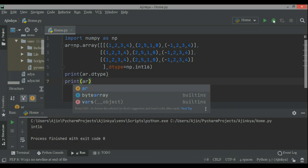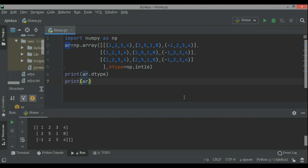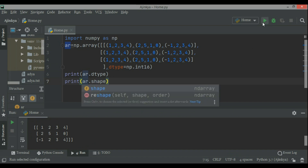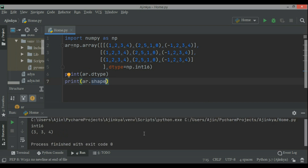Now if you want to provide a different data type, you can write like np.int16. This way the data type of each item will become integer 16. NumPy arrays provide different kinds of variables of different sizes like uint8, 16, 32, 64, int8, 16, 32, 64, float64, float32, and complex64, 128 bytes.